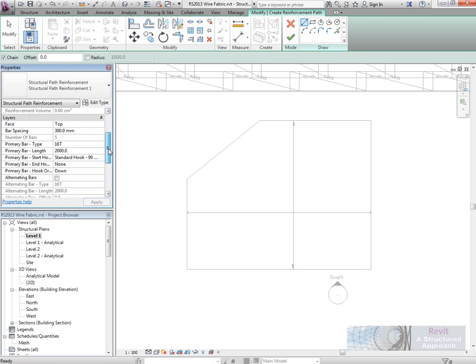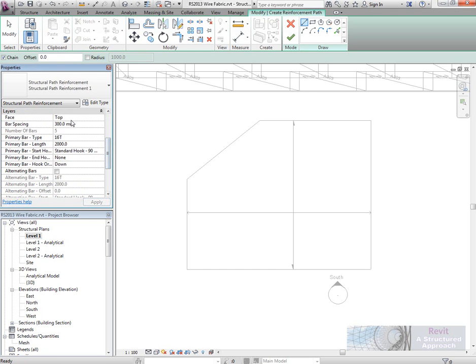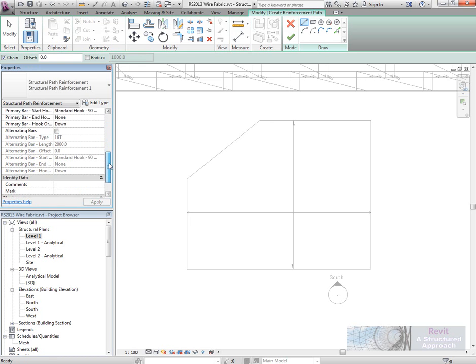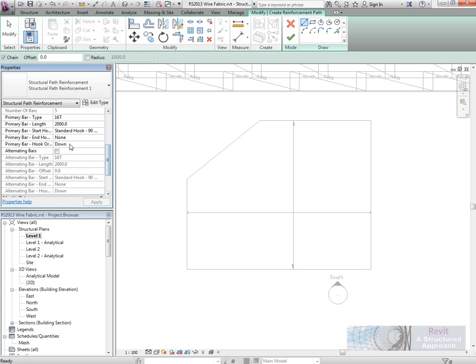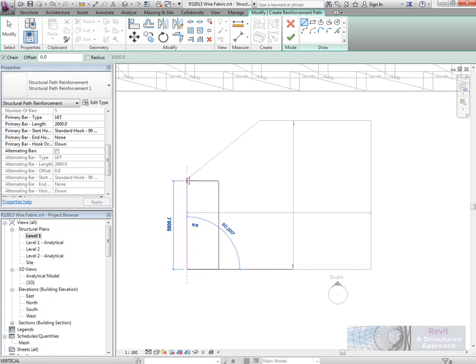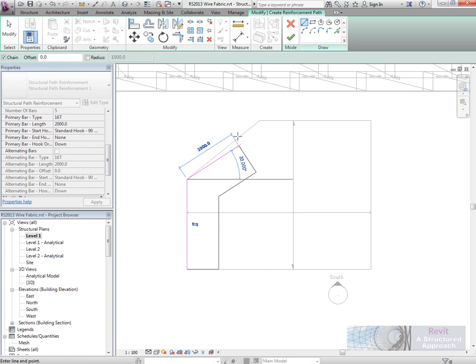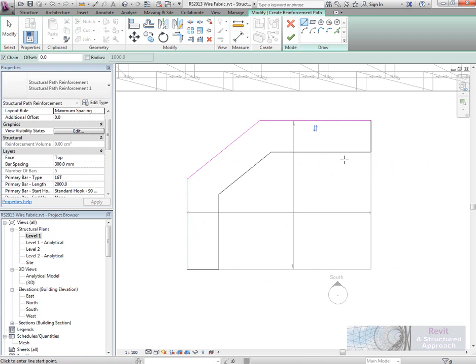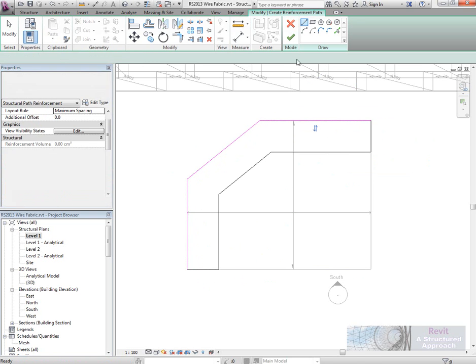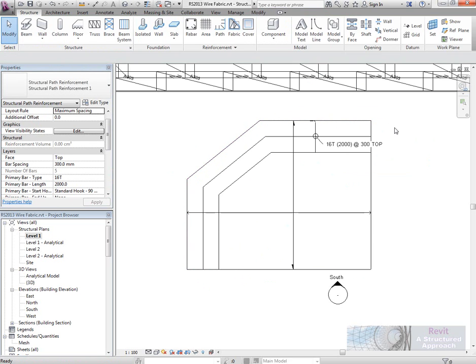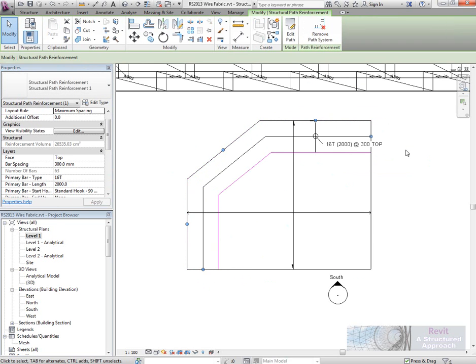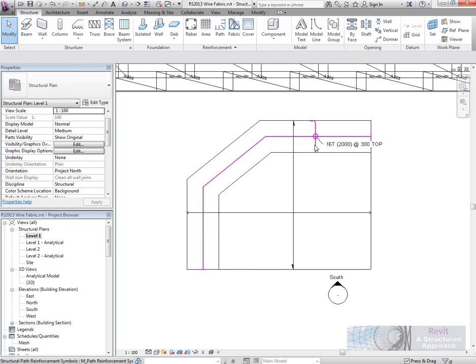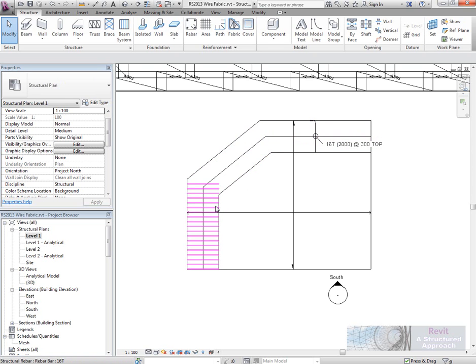What's now going to happen is you can see that we can actually set out the layout rules, basically how we want the bar to be laid out, type of bar that I'm using, which direction the hook's facing, and so on. So we'll sketch our path, like so. And you can see that Revit Structure then goes ahead and puts all those bars in.